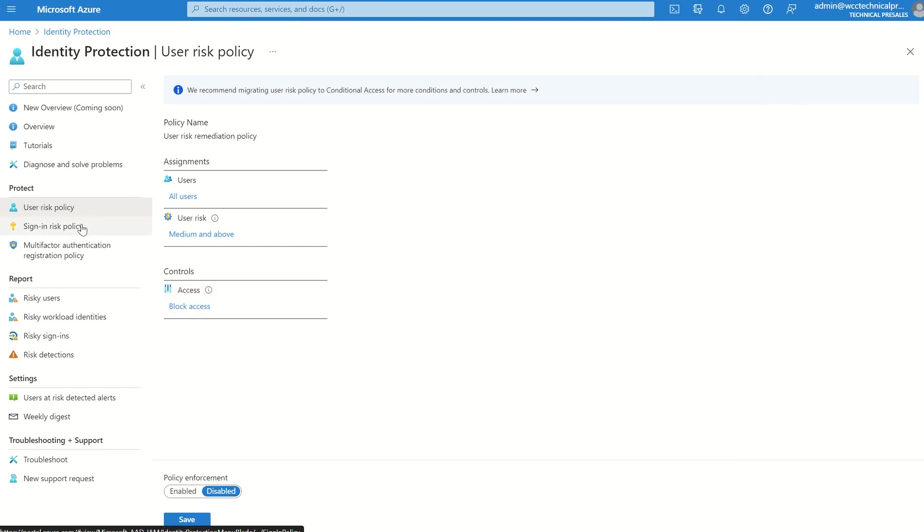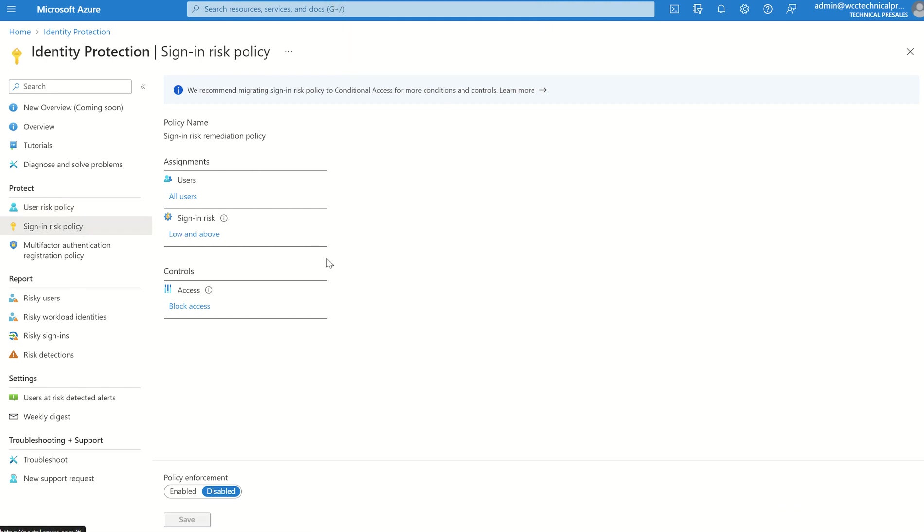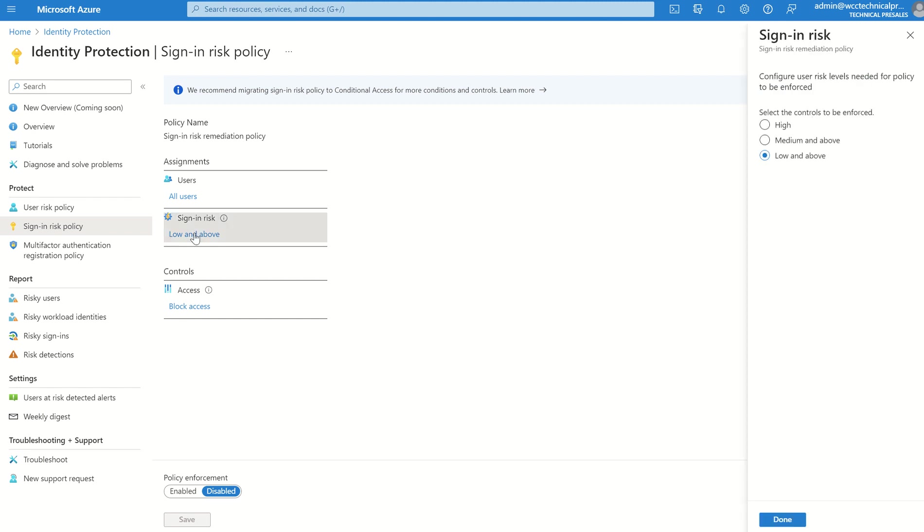For sign-in risk, same principle. Assignments, not going to go through it. Sign-in risk, low, medium, or high, and enforcement controls. And this one should be required MFA, which it is.